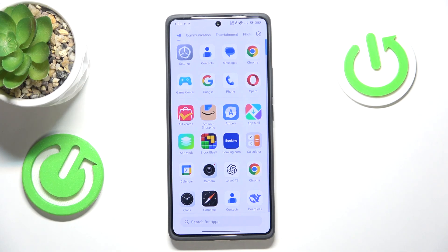Welcome. In this video I will show how you can see notification history in Redmi.